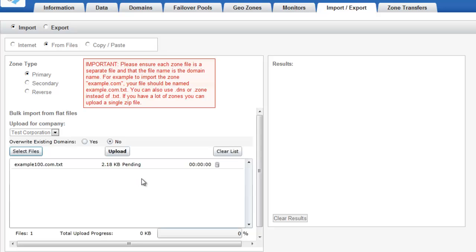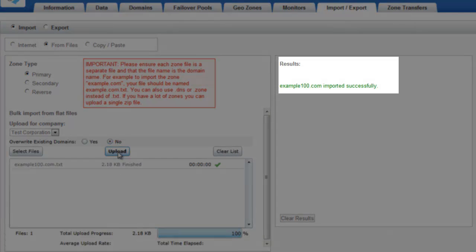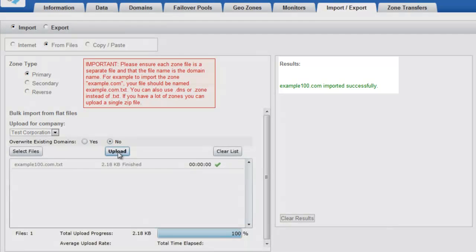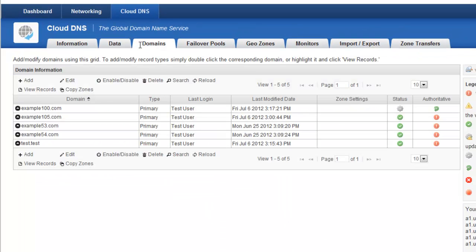So it's fairly flexible in that regard. And now that it's in there, I'm going to click Upload, and you'll see that the domain has imported successfully with the message that's presented to me on the right hand side. And now if I go back to the Domains tab, you'll see that my Example100 is here.